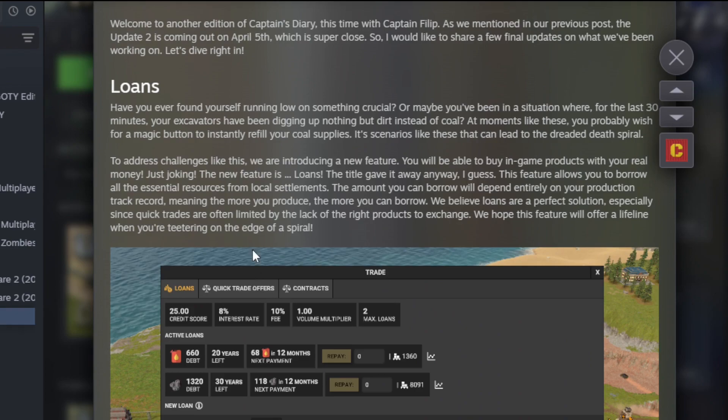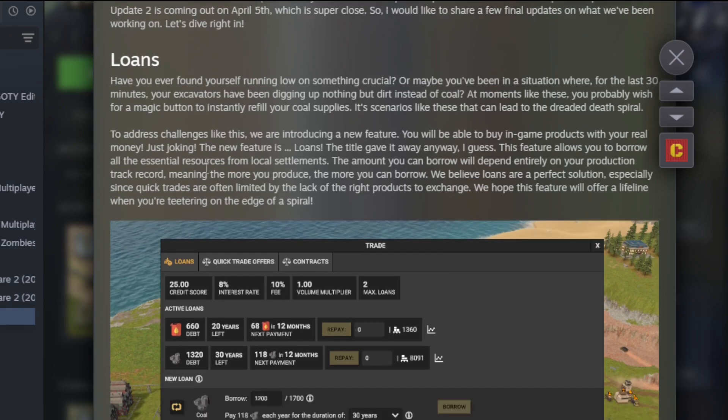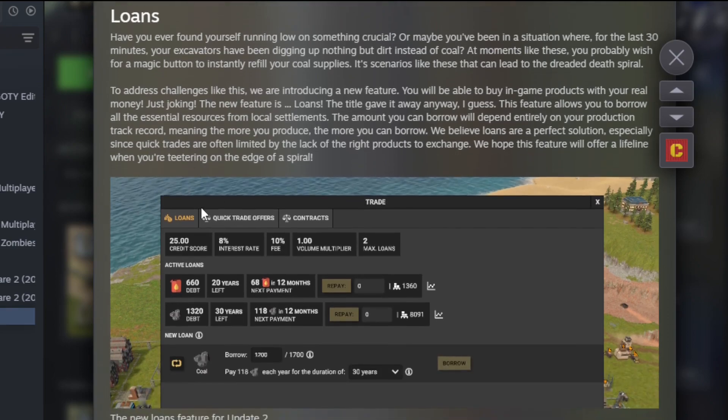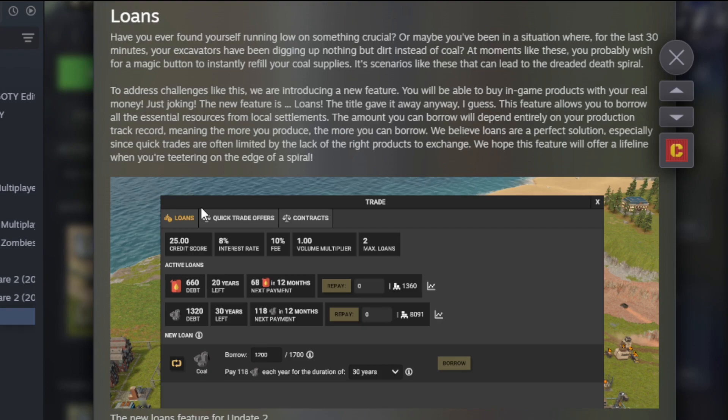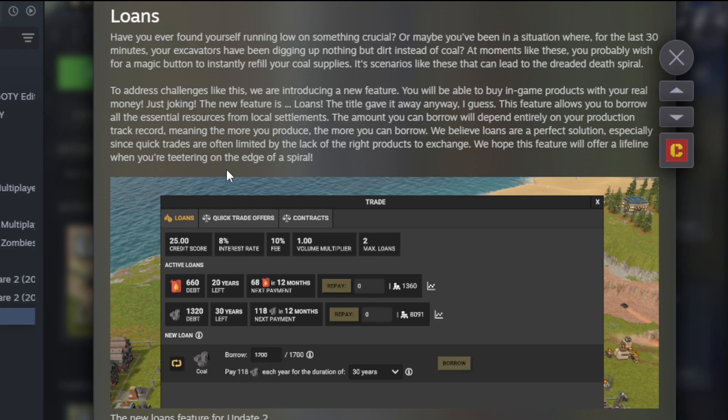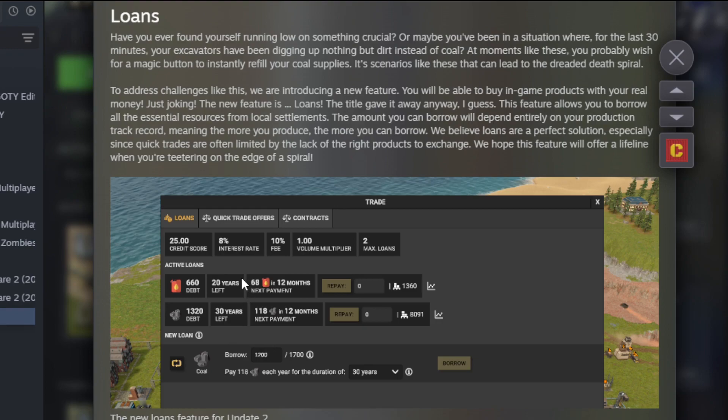There's lots of new things coming here. First off, loans. Now this is not just your basic money loan, this is kind of like a trade. So you'll be able to buy in-game products with real money—just joking, obviously they're joking about the idea of a cash shop. You'll be able to borrow all the essential resources from local settlements. The amount you can borrow will depend entirely on your production track record. So if you're making a lot of something, then you can borrow that and make more. Okay, that's cool.